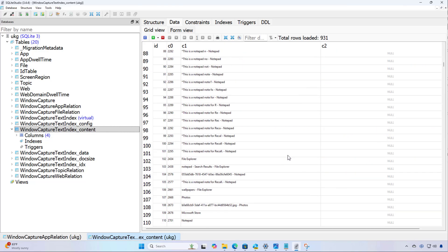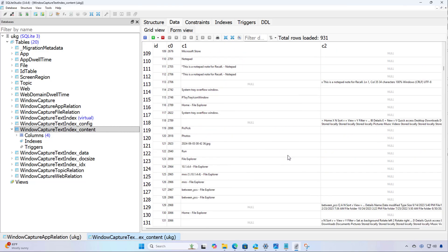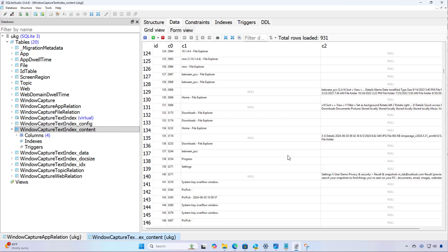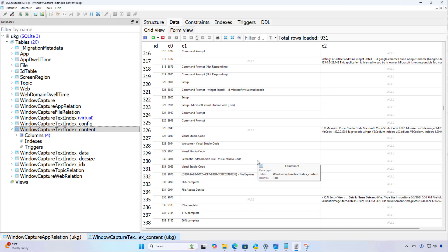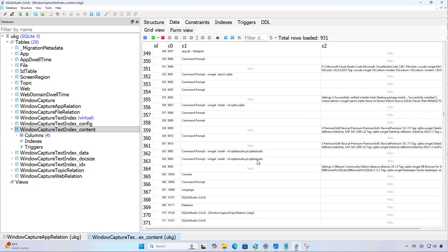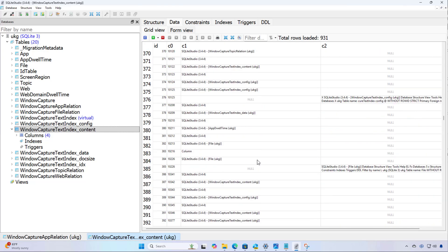And when you scroll down, you're going to find all the information for each snapshot. And everything is in plain text and easy to access.